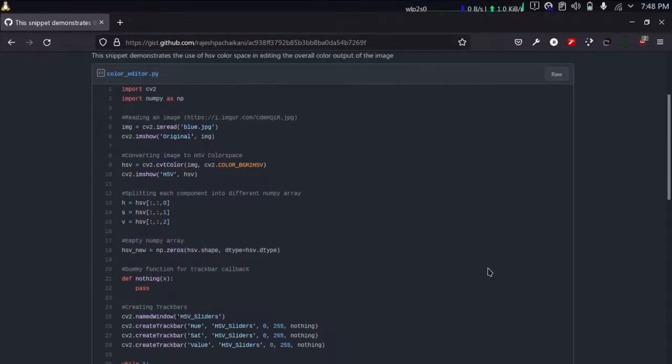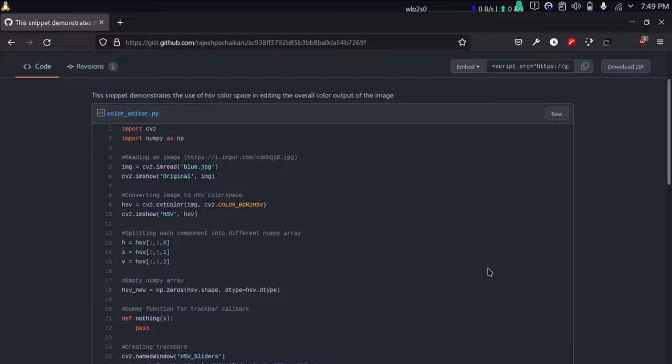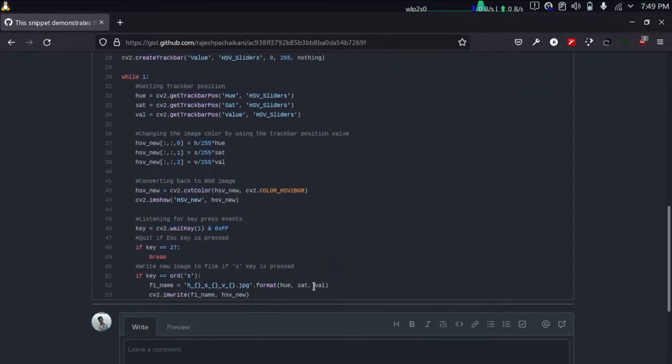Hello everyone, today I'm going to show you how image color is altered in software like Photoshop or any image manipulation tools that you use. I'm just going to show you this simple script.